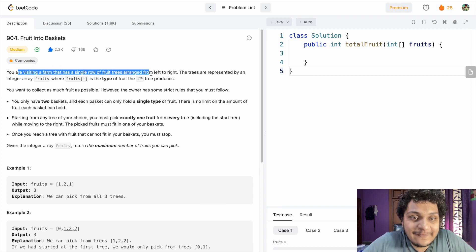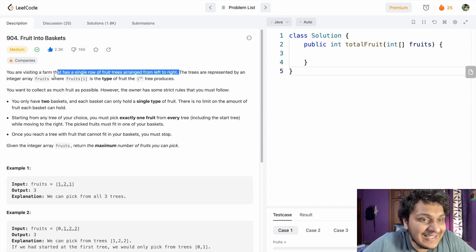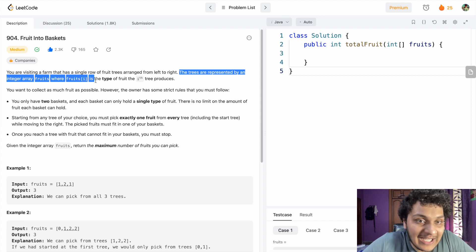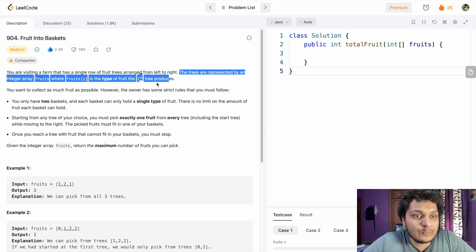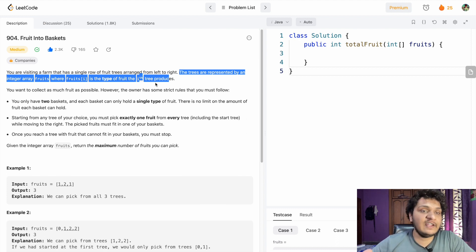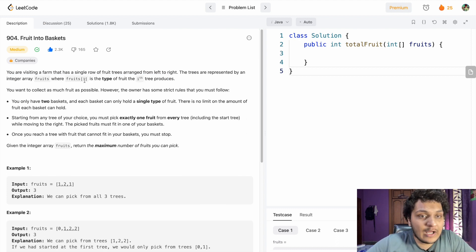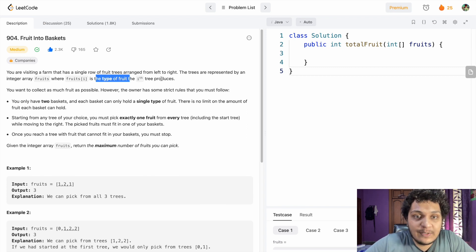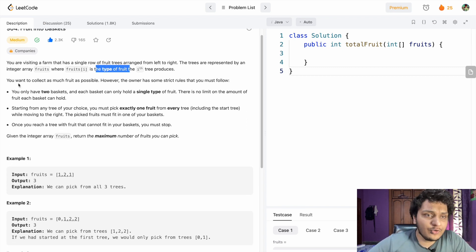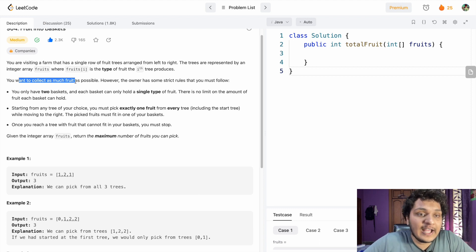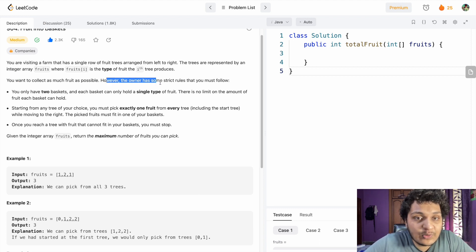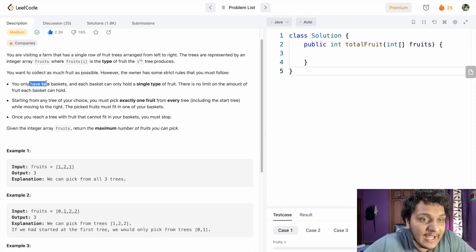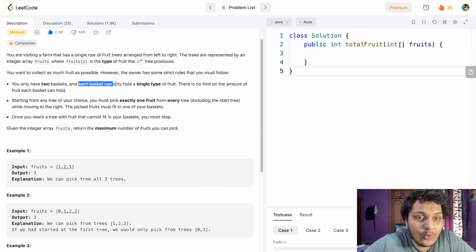You are visiting a farm that has a single row of fruit trees arranged from left to right. The trees are represented by an integer array 'fruits', where fruit[i] is the type of fruit the i-th tree produces. You want to collect as much fruit as possible, but the owner has strict rules. You only have two baskets, and each basket can hold only a single type of fruit.